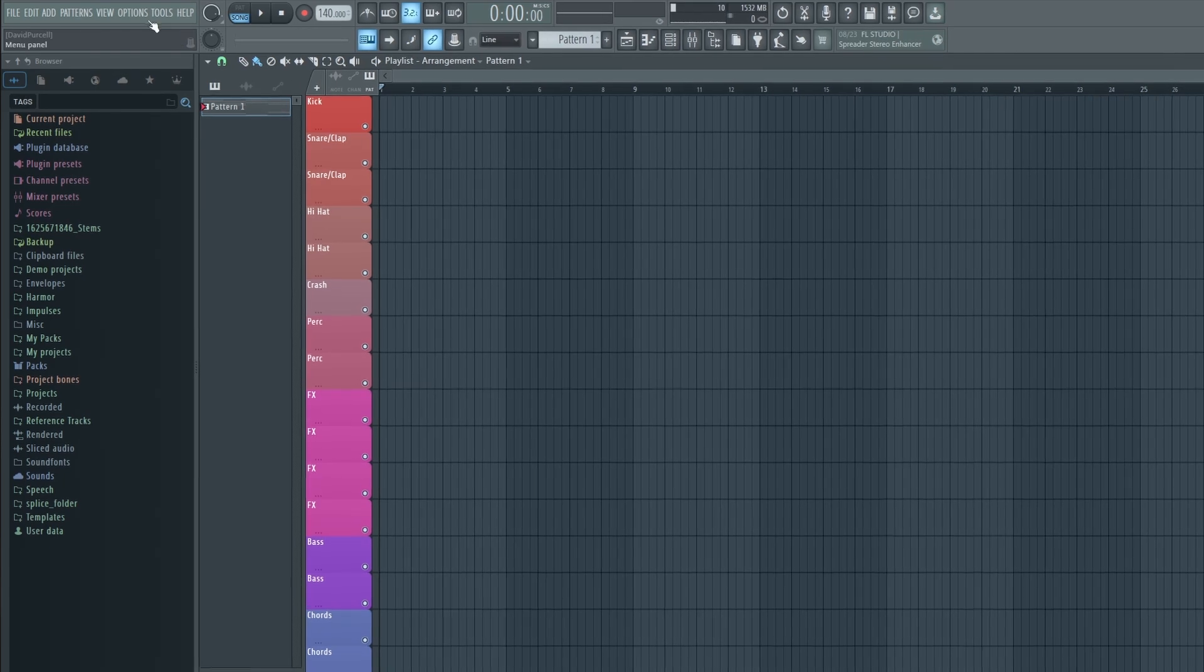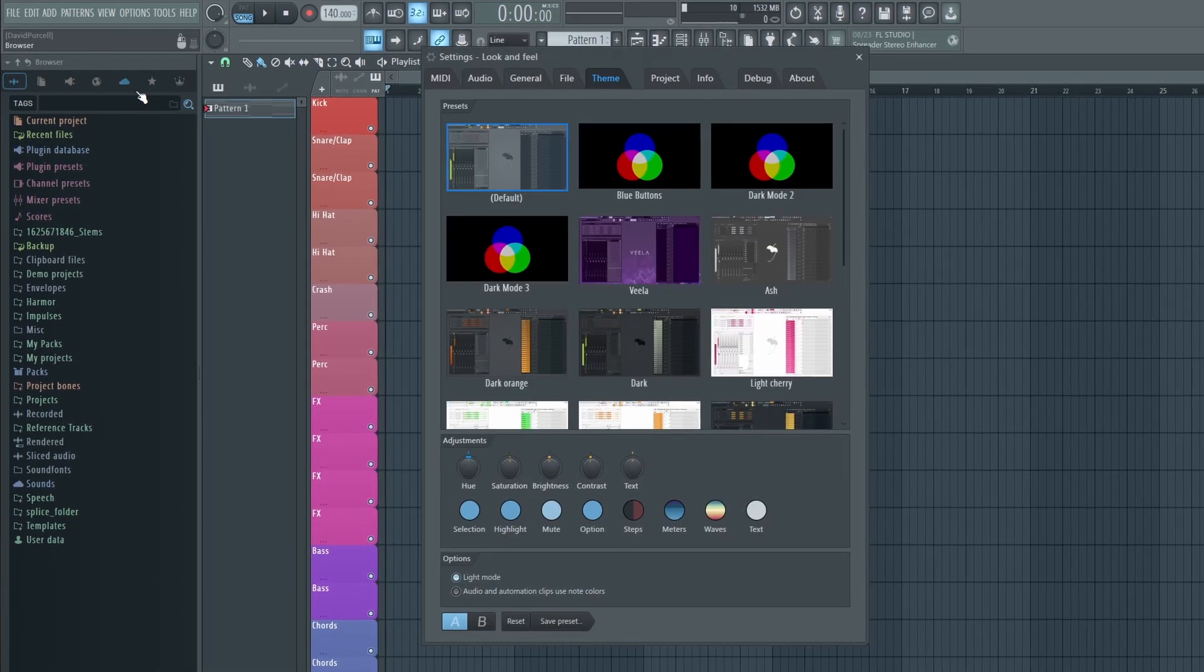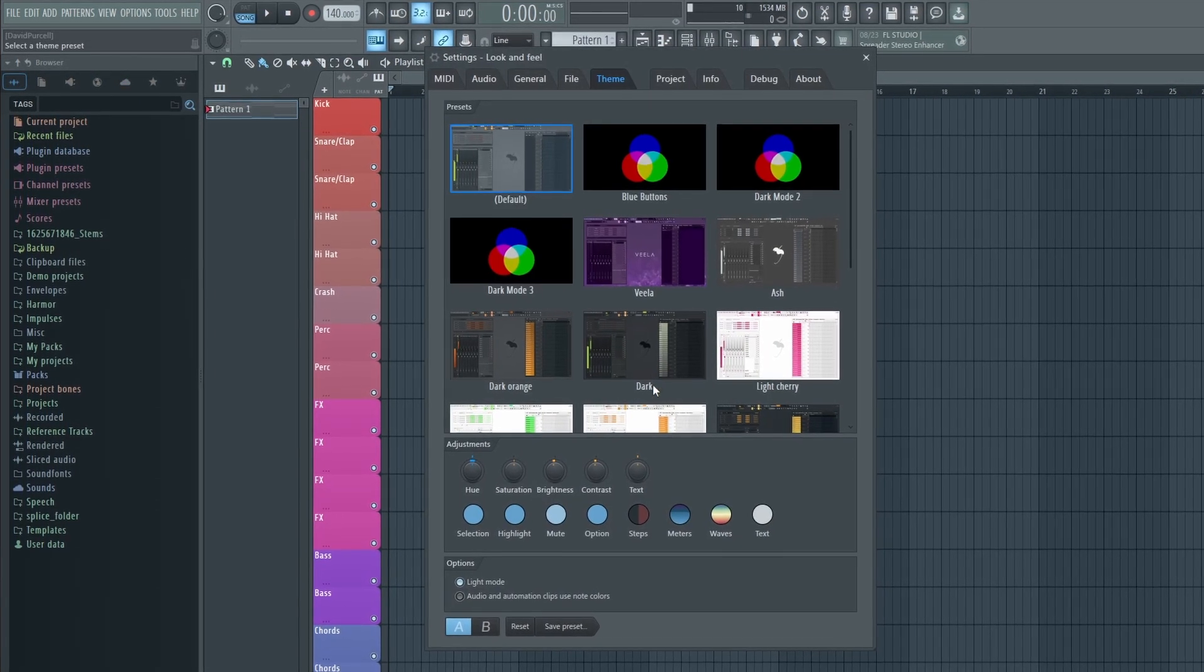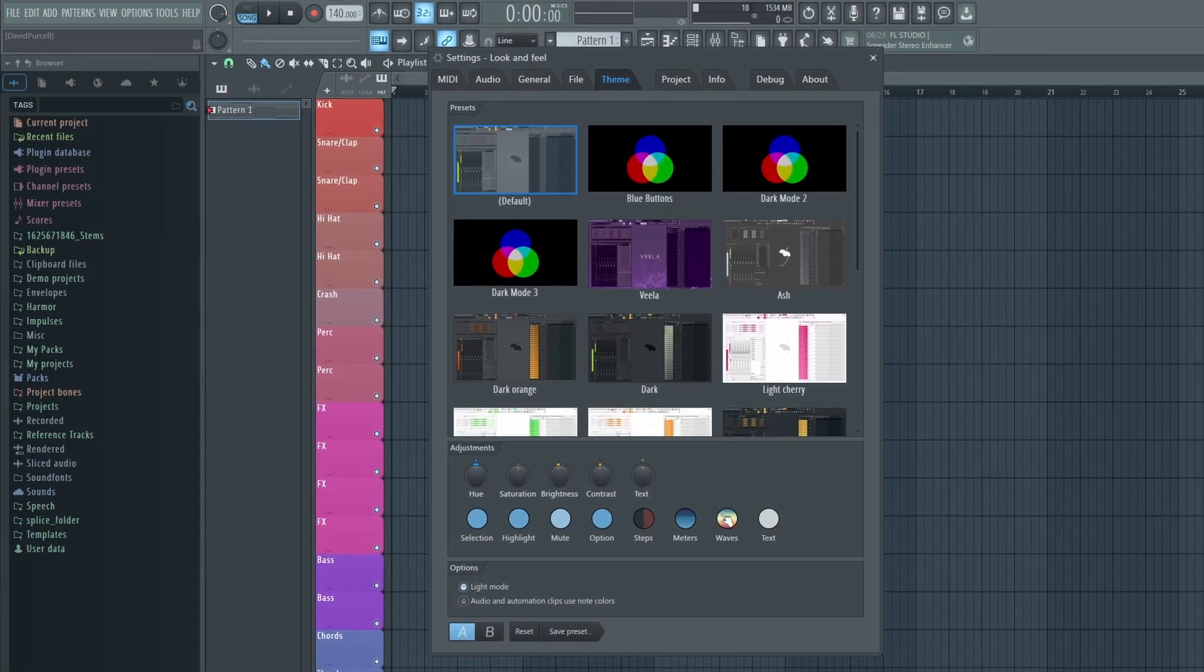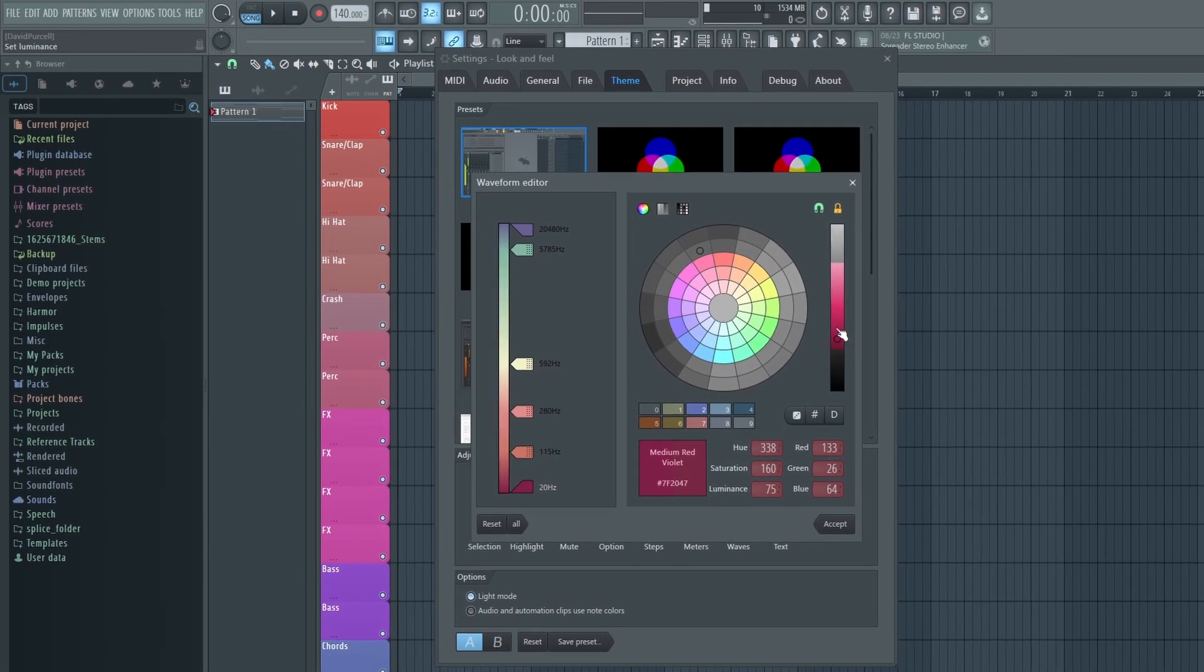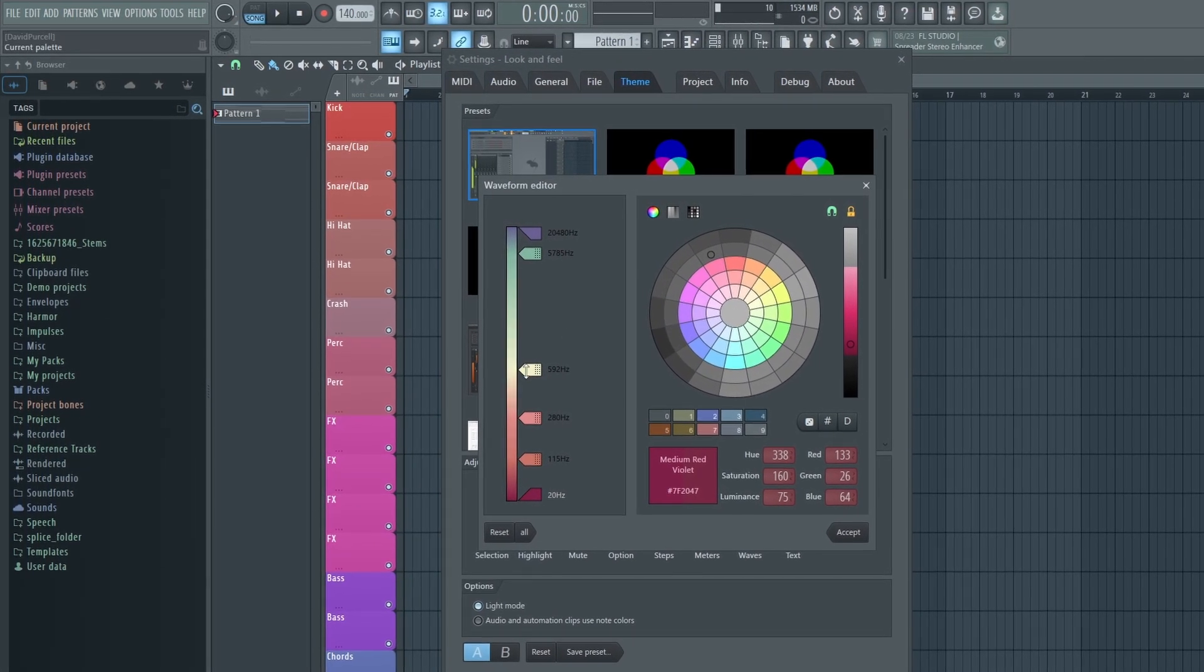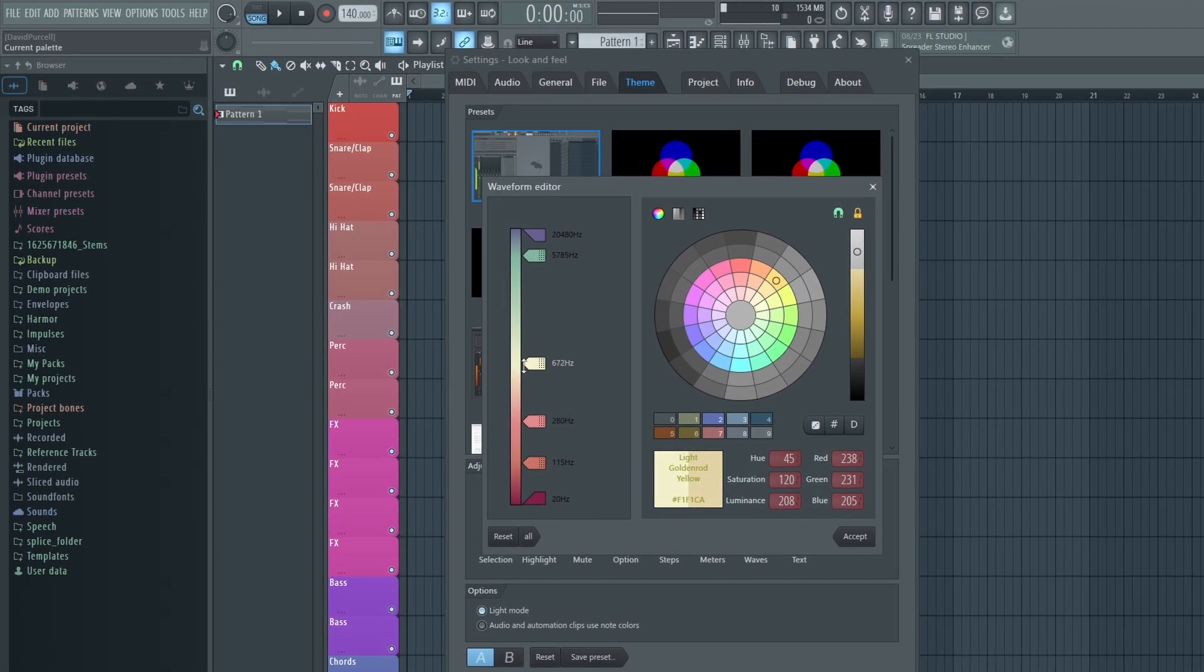You can also edit these colors by going to Options, Theme Settings, and then click here where it says Waves. And then we can change the colors and even move the hertz values around if we want to.